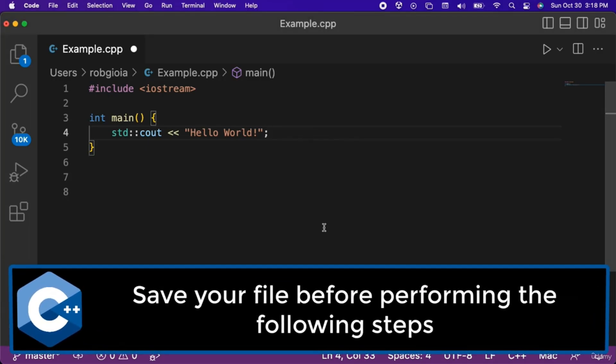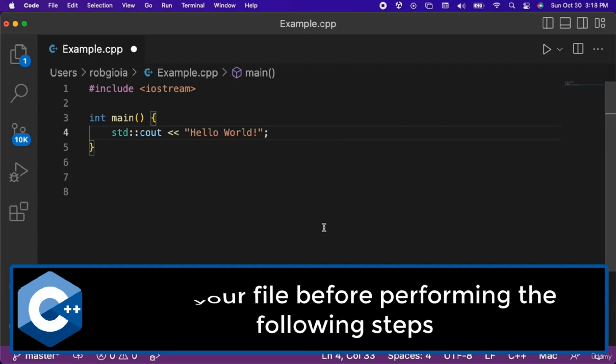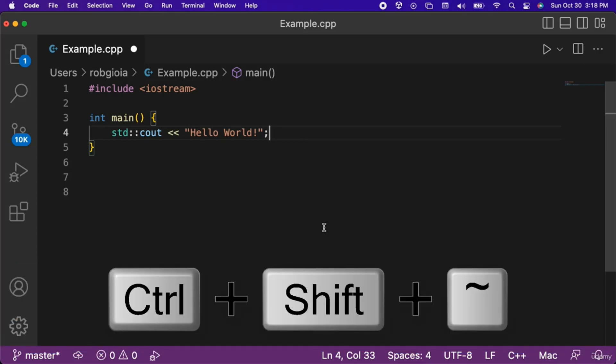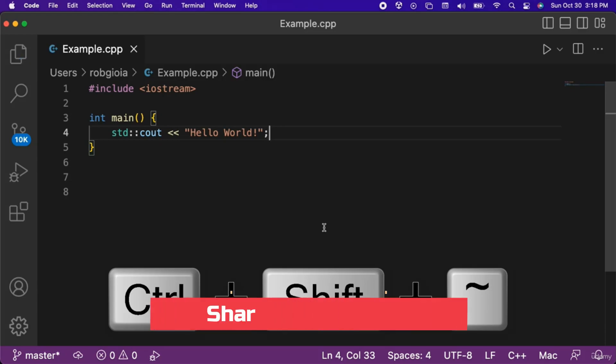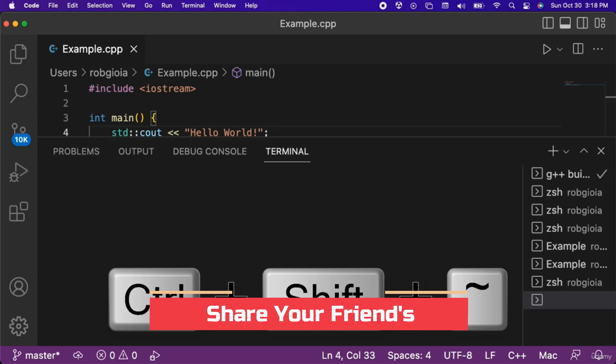Let's be sure that our file is saved. The first step is to click the key combination Ctrl-Shift-Tilde, which is the upper left character on the keyboard with the squiggly line. This will open up the terminal window in VS Code.